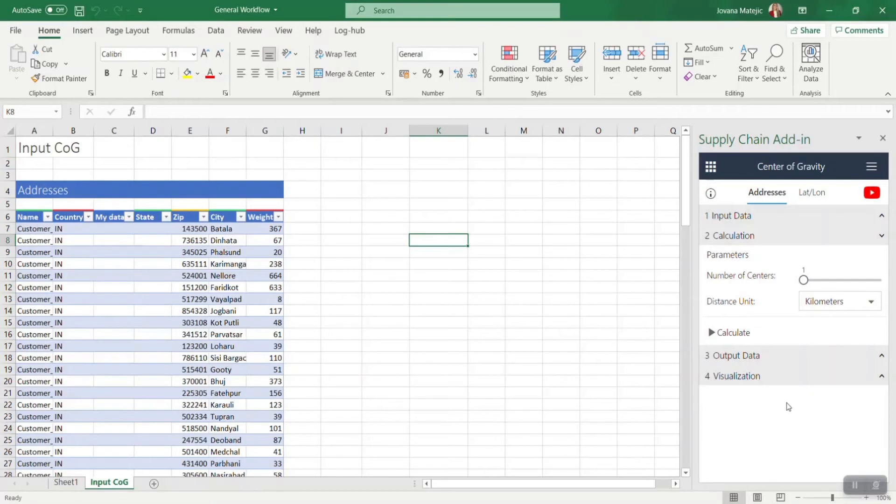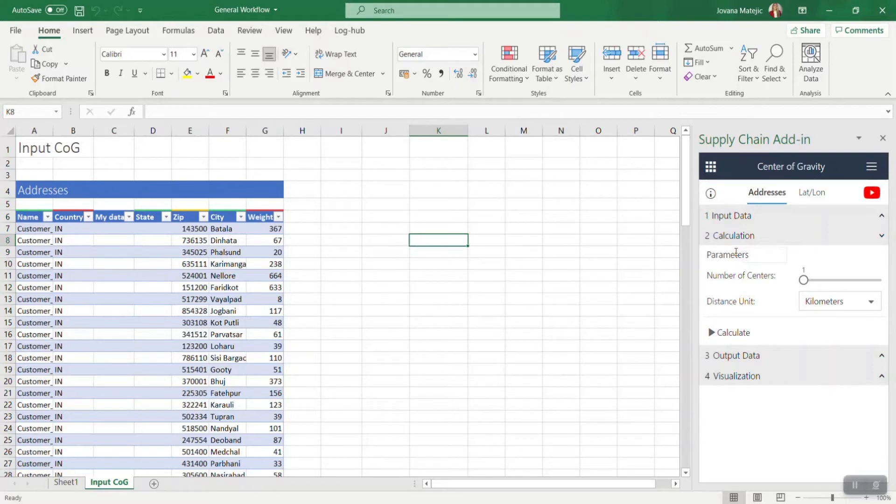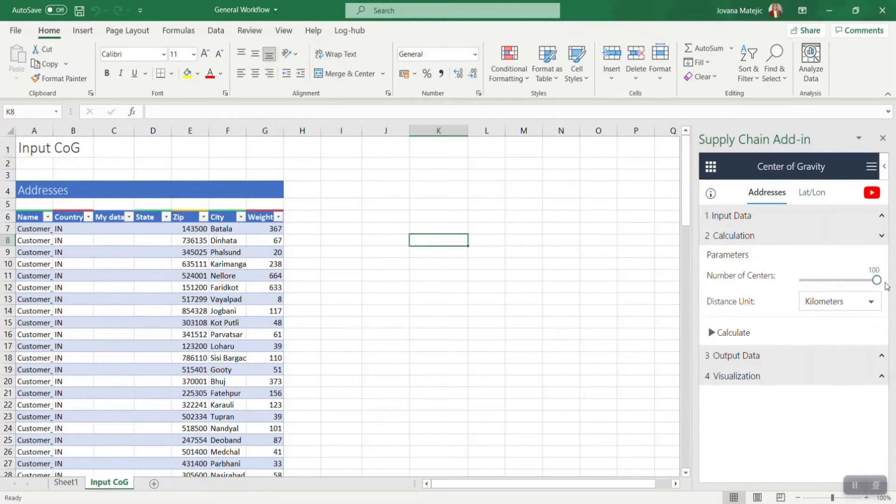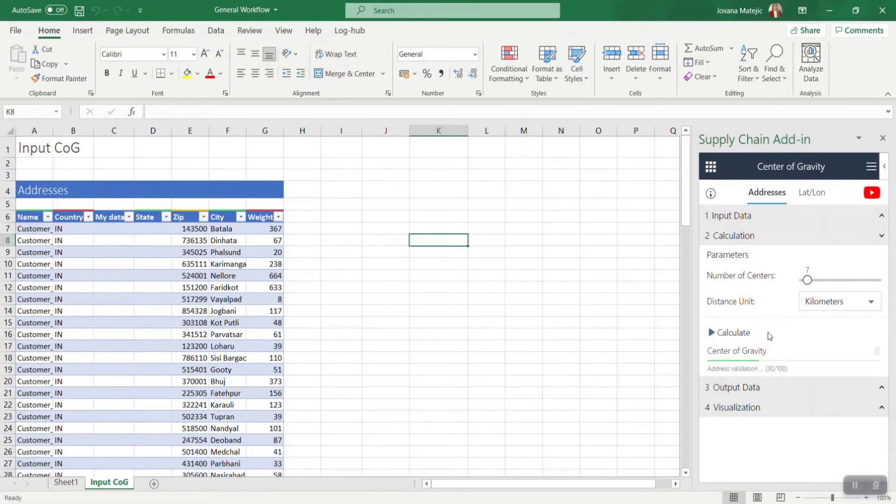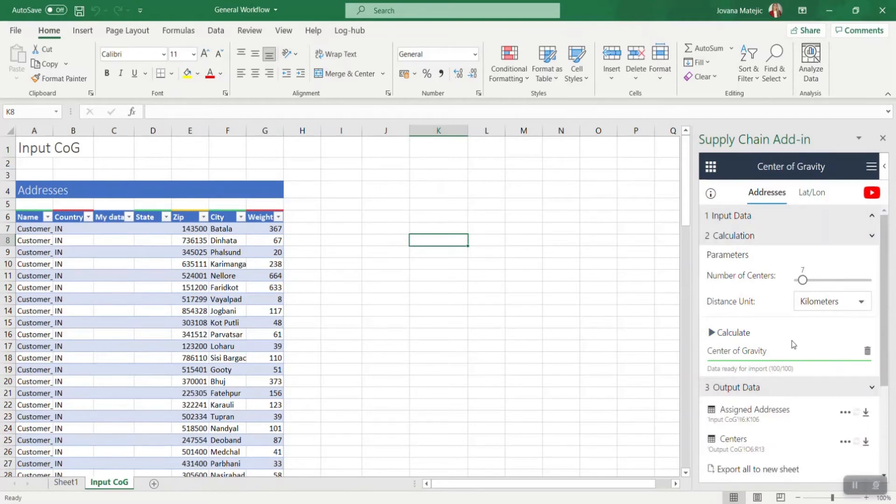The next step is calculation. Here we always need to set some parameters. In the case of Center of Gravity, we just need to decide how many centers do we want to find and in which unit we are going to measure the distance. Calculate results in just a few seconds. Our recommendation when you're working with large data sets is to use the latitude-longitude approach because the calculation will be even faster.